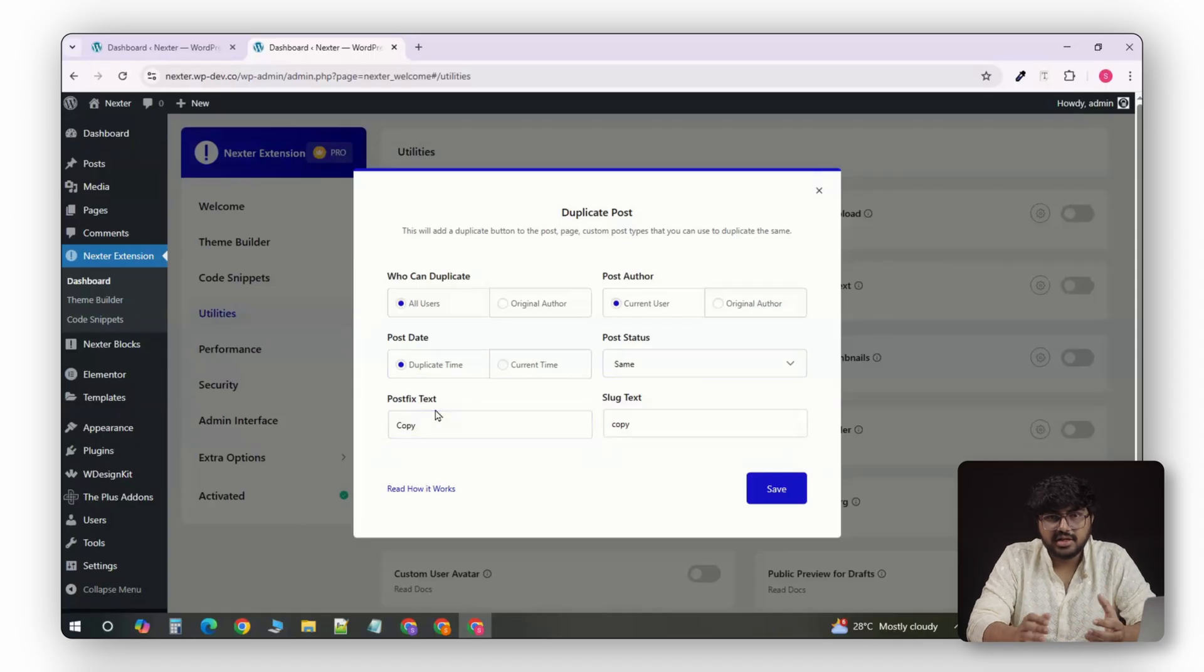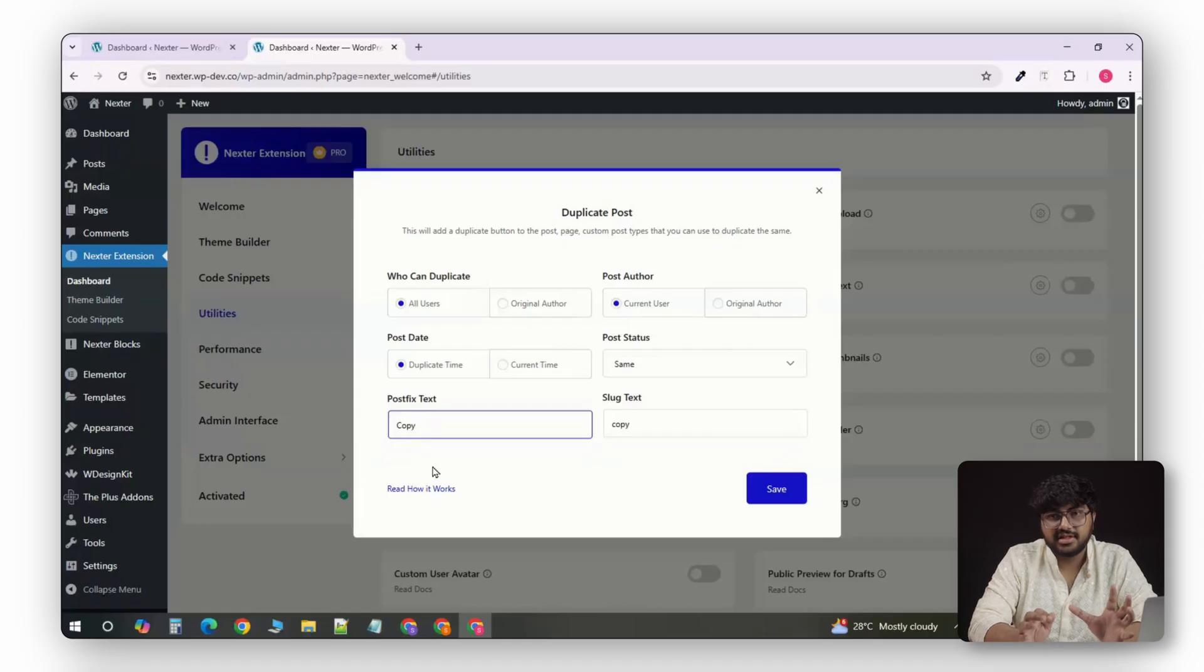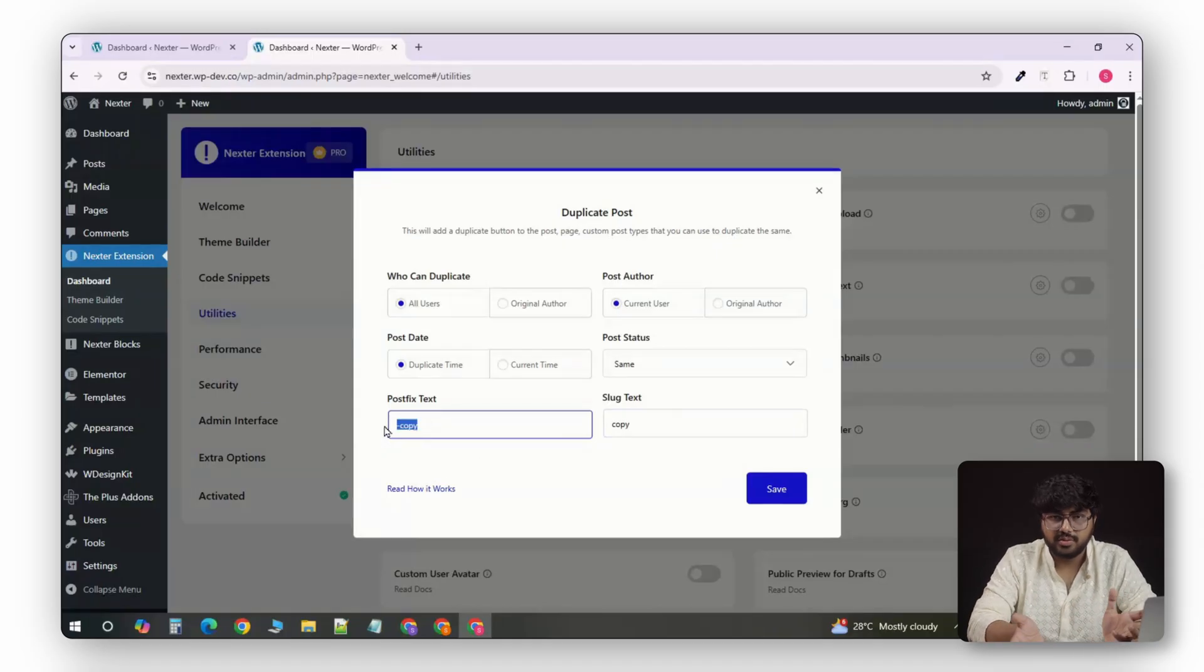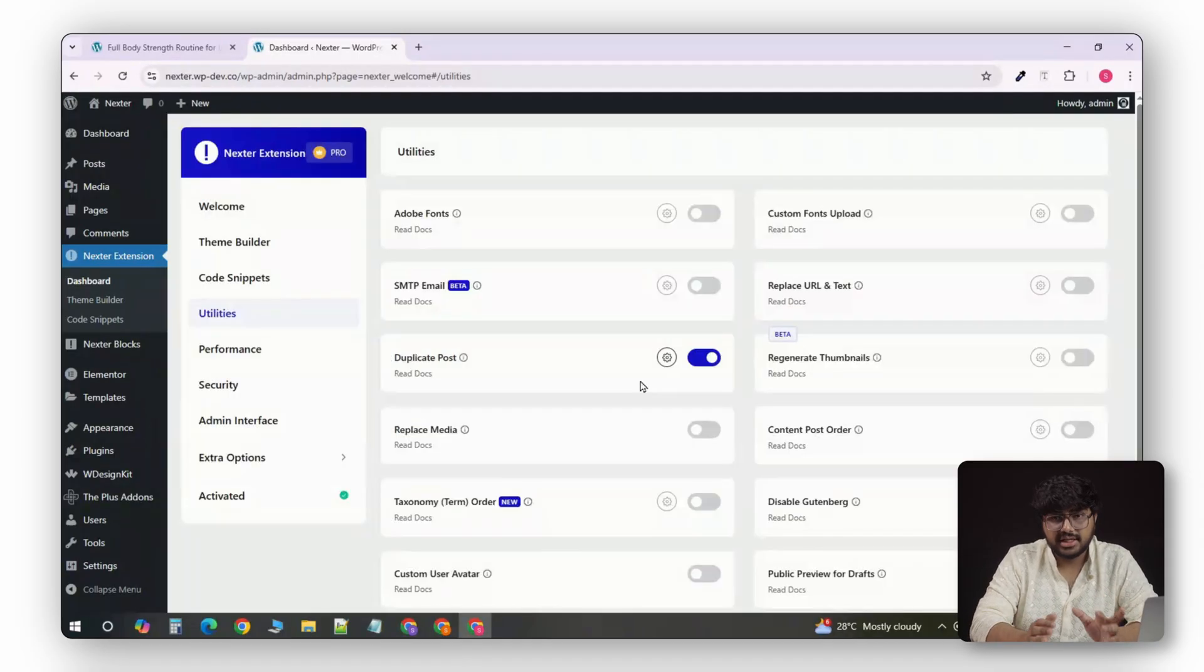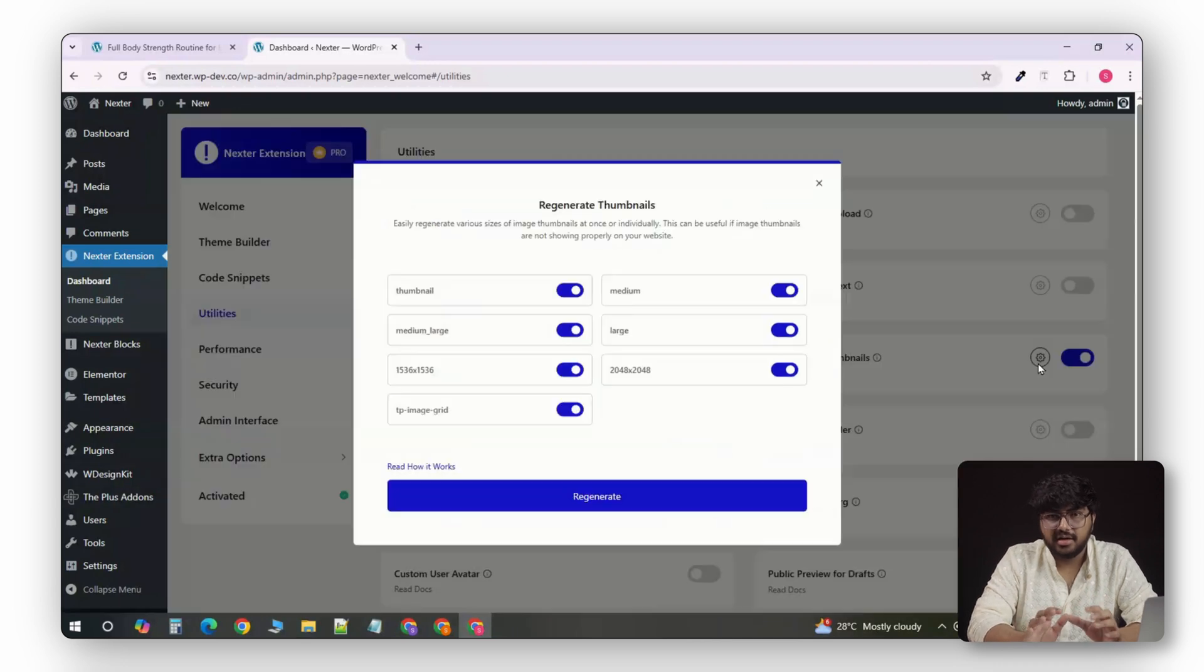Keep the same author, change the date, stay in draft mode, or even add custom suffixes like dash copy or V2. Then, there's Regenerate Thumbnails, another hidden gem.